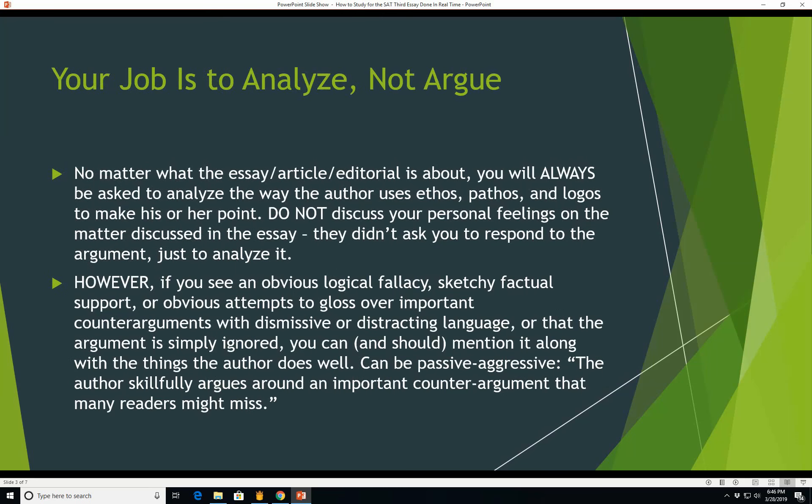It's better to use more sophisticated diction - that is, SAT or college vocabulary words - but only if you know what they mean. A simple word used correctly is much better than a fancy one used incorrectly. Your job is to analyze, not to argue. No matter what the essay or article or editorial is about, you will always be asked to analyze the way the author uses ethos, pathos, and logos to make his or her point.